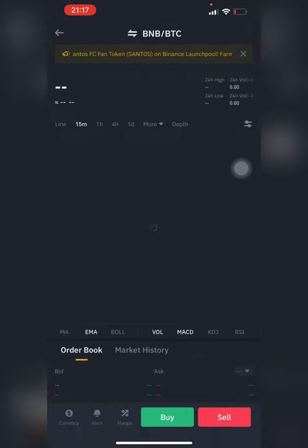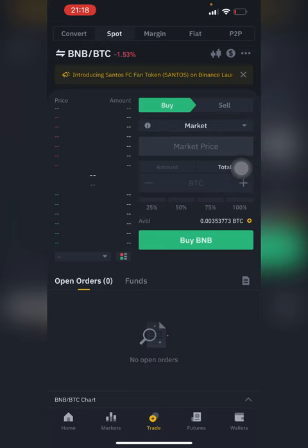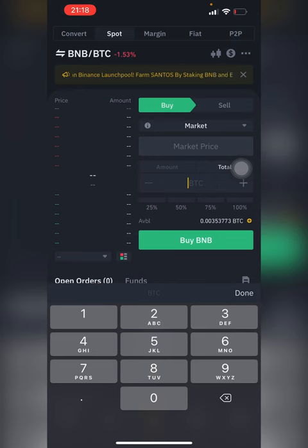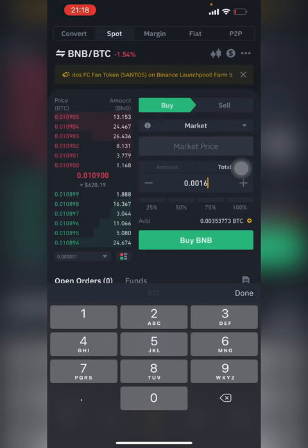I hit on the BNB/Bitcoin pair, then I hit on Buy. I'll put the amount of BNB I'm about to buy. Since I have BNB already, I'm going to put in 0.0016, and I hit Buy.